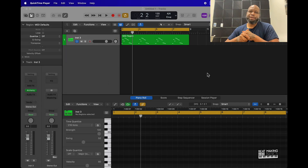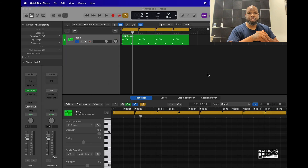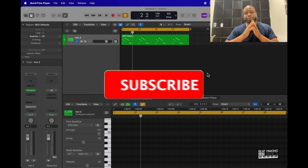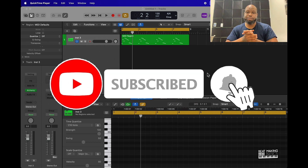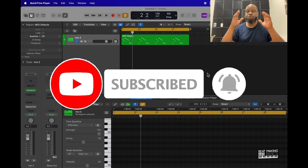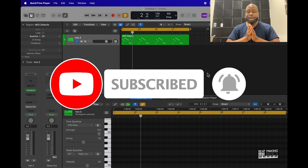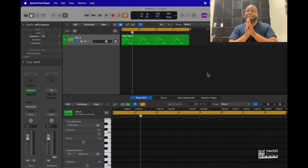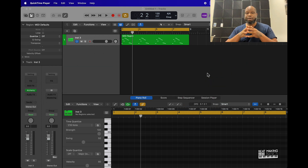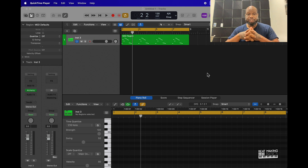What's going on YouTube, it's Making Basics back again with another dope video. If you're new to the channel go ahead and subscribe because we're coming back with bangers. Today's video I'll be showing you a simple way to create your own unique sounds in Alchemy using Logic Pro.